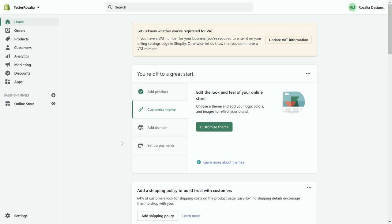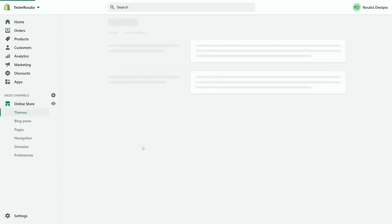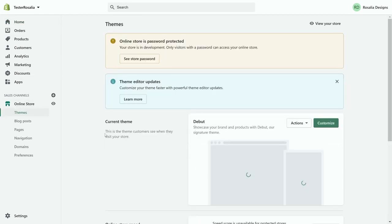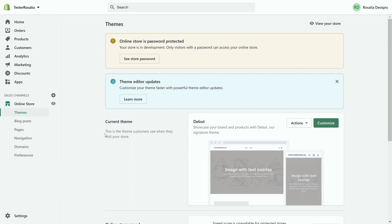So what you'll need to do, you'll have a selection of options on the left-hand side. If you click on online store, it will take you to the theme section automatically.